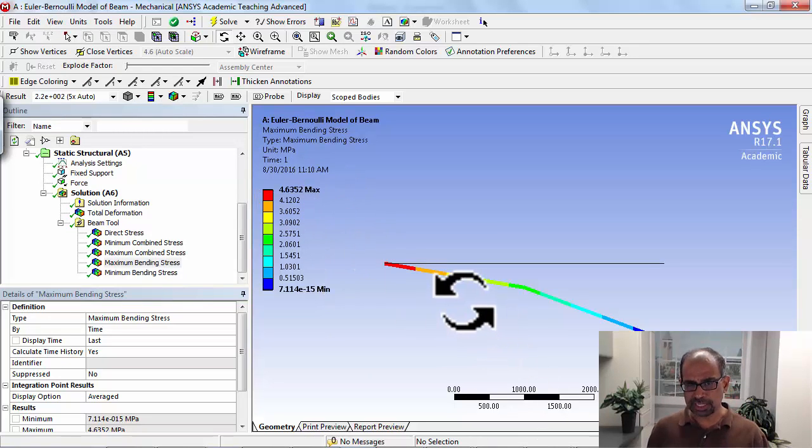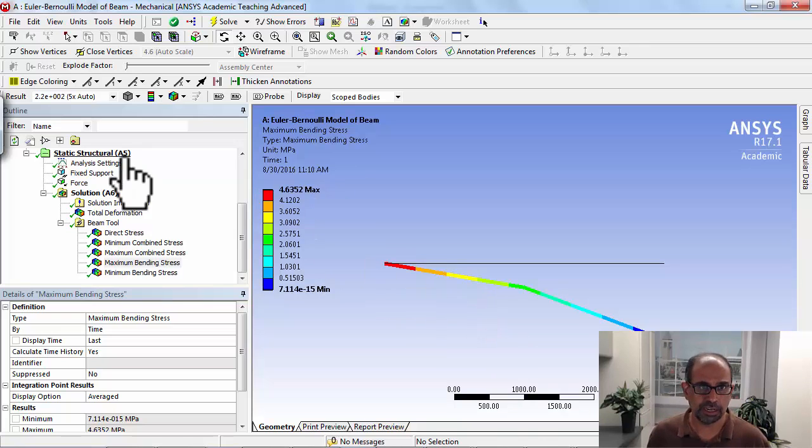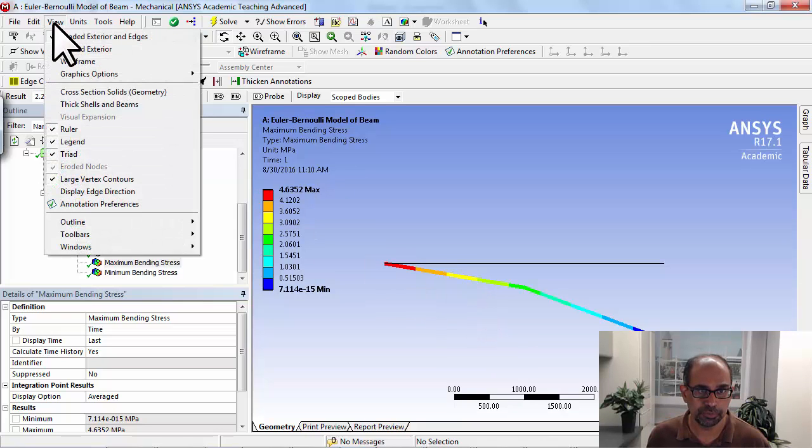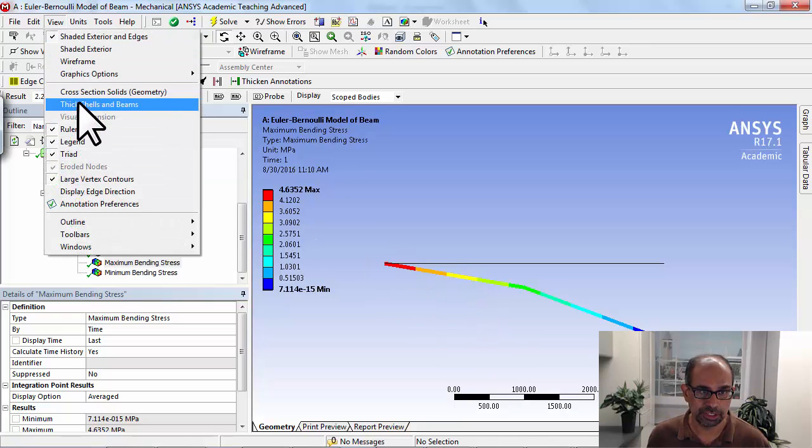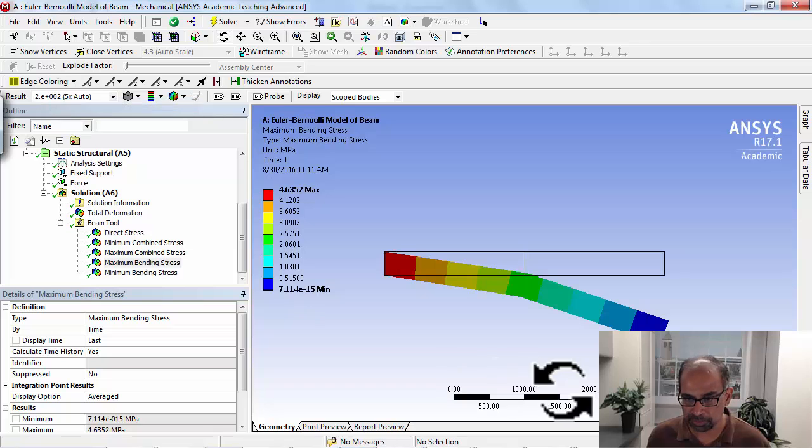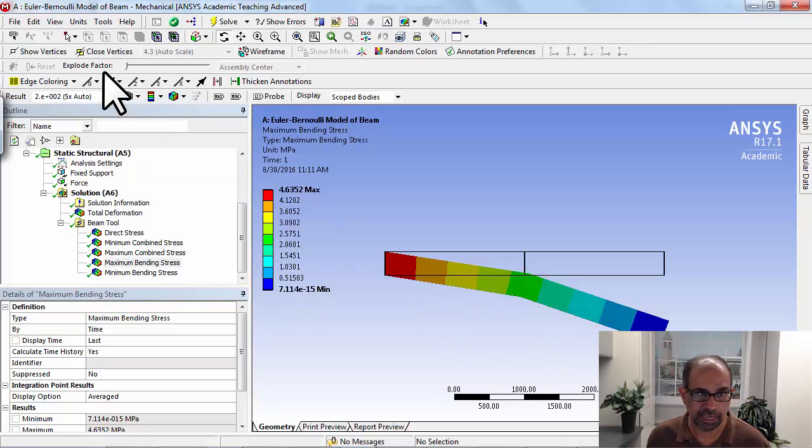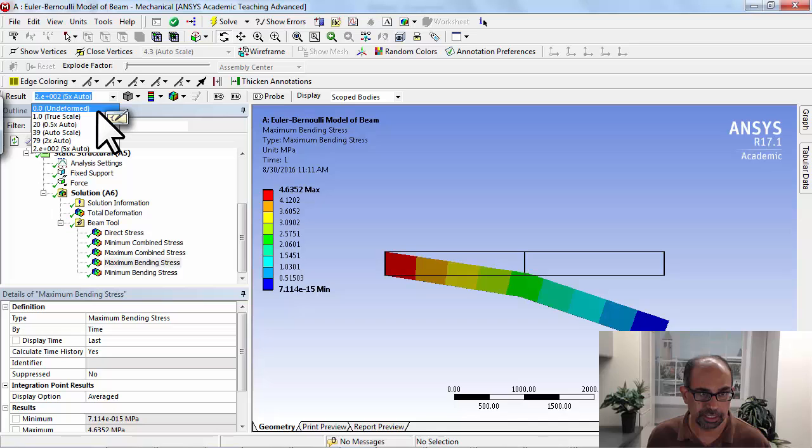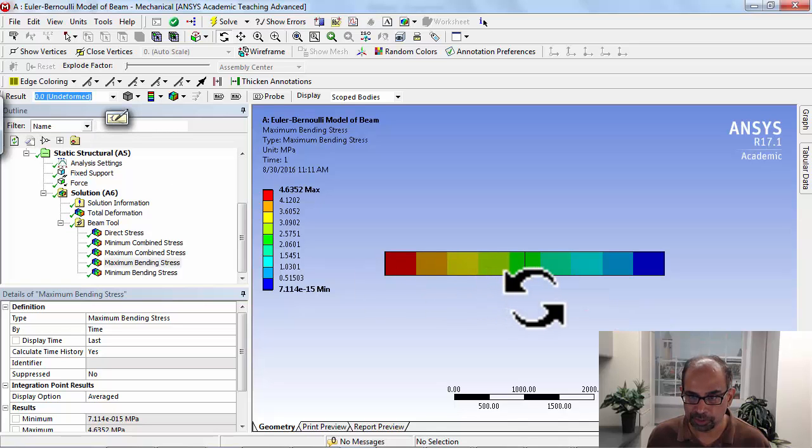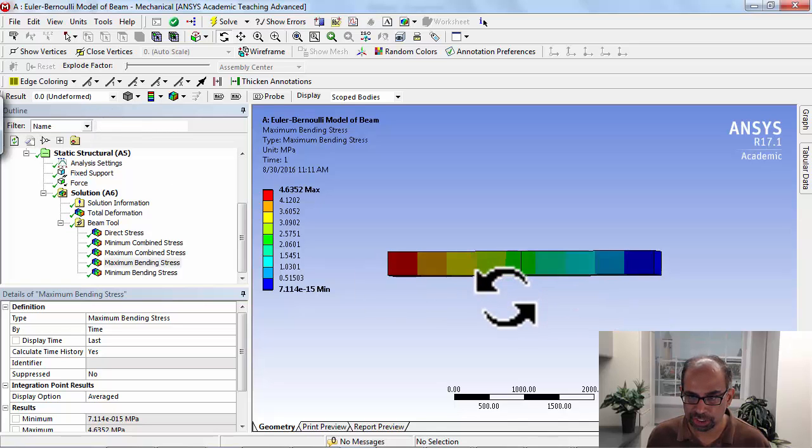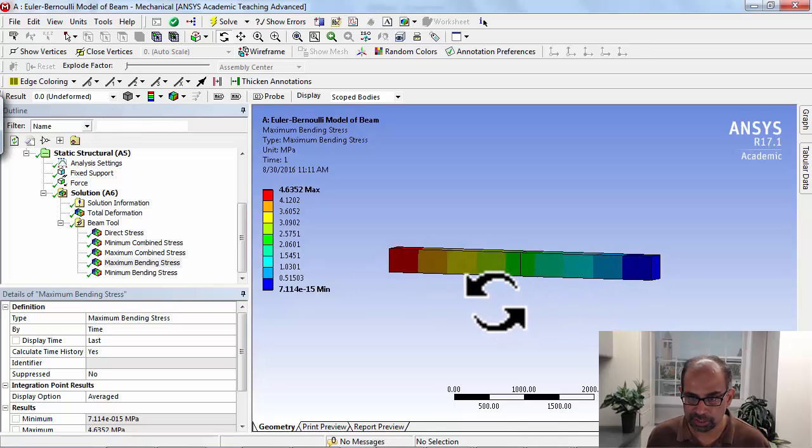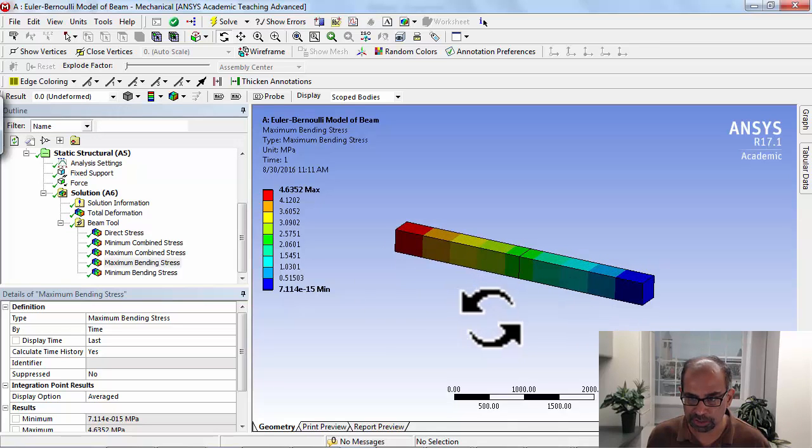Now to understand this better, let me turn on view cross-section—actually thick shells and beams—and let me turn off the deformation. Okay, so this is showing the contours of the stress on the undeformed beam.